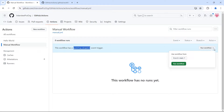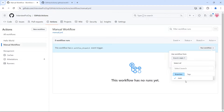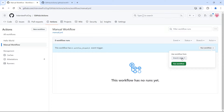If you expand the Run workflow button, you'll see an option to select the branch. We have only one branch here and no tags. If there are multiple branches, you'll see a list of branches and tags, and you can search your branch using the input. Since we only have one branch, I'll stay on the main branch.